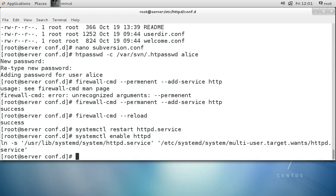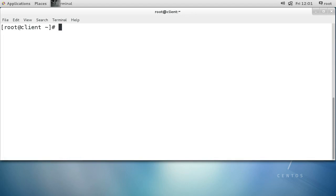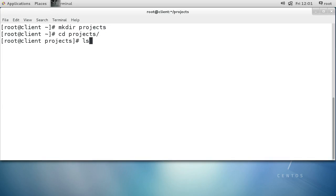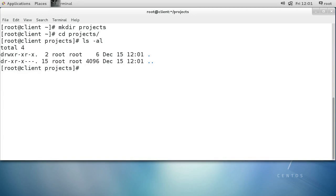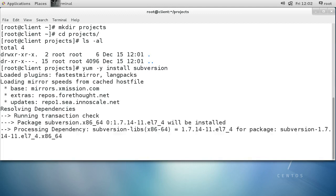Now I just need to have a client connect, so I'm switching over to the client machine. On a client machine it's usually a good idea to create a directory to save all your checked-out repositories, so I'll make a directory called 'projects'. In this projects directory you can see there's nothing there. I have a couple of options: SSH or HTTP. I don't have Subversion installed, so I need to run yum -y install subversion.